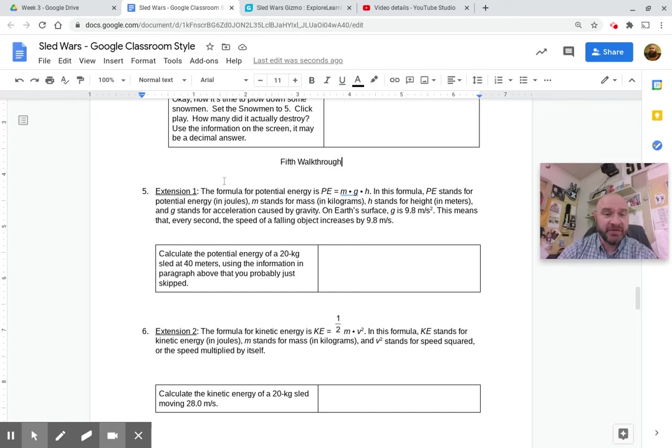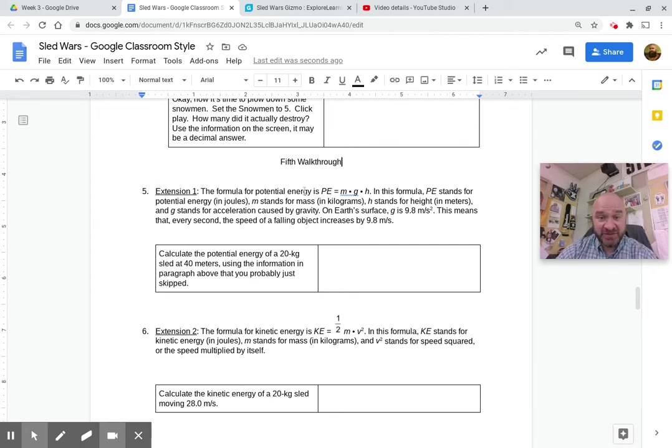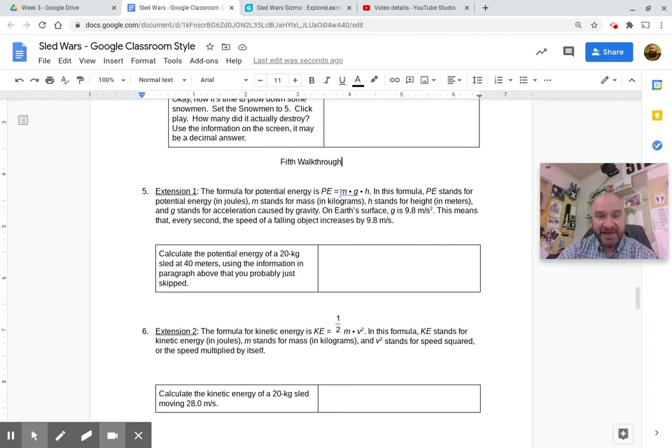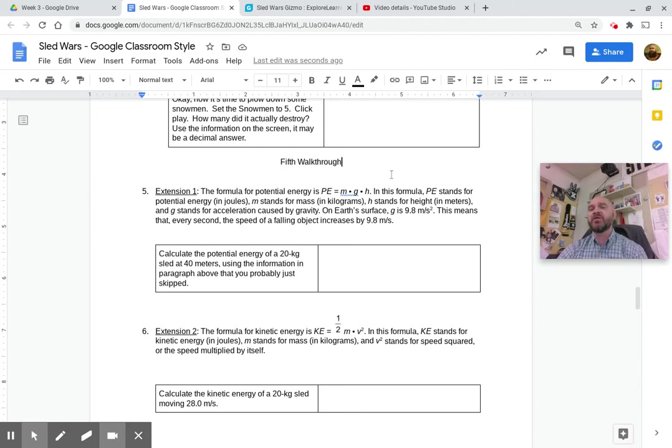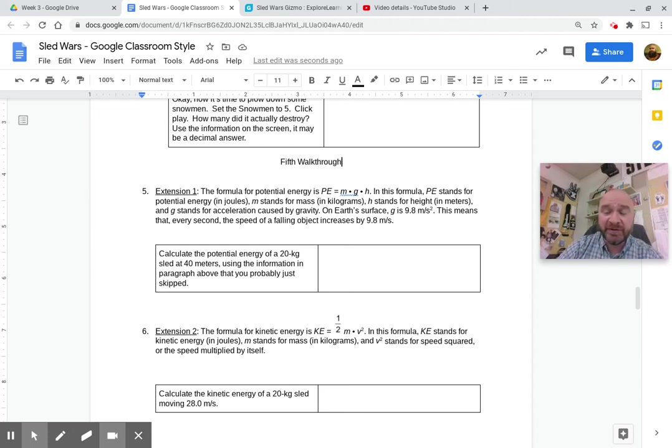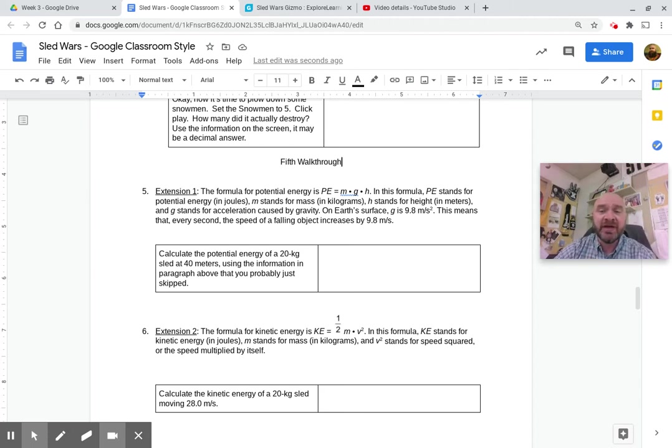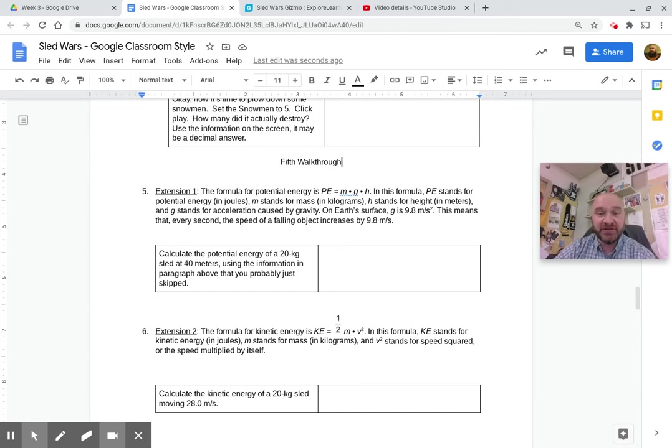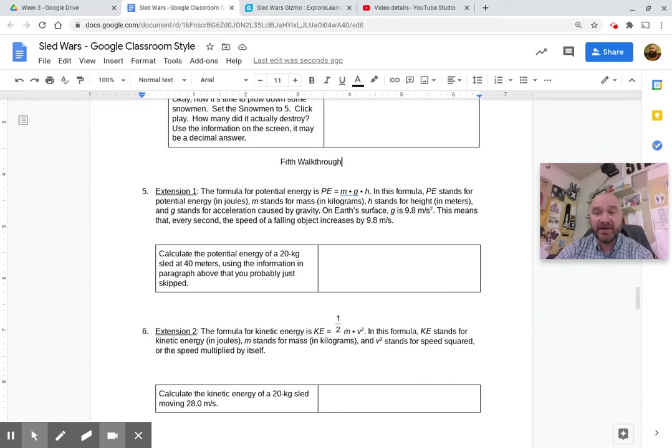So if we read right here for question 5, extension 1, the formula for potential energy is potential energy equals m times g times h. And this is a little bit different from what we learned in the book. In the book, we learned it's just weight times height. Well, this is another way to look at potential energy using mass and gravity instead of weight.